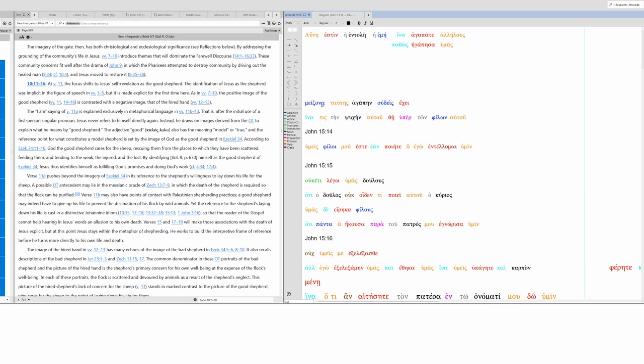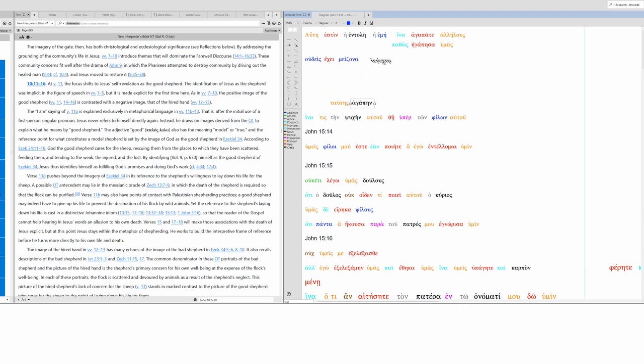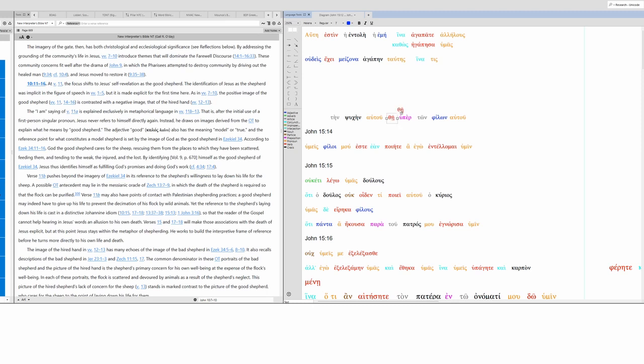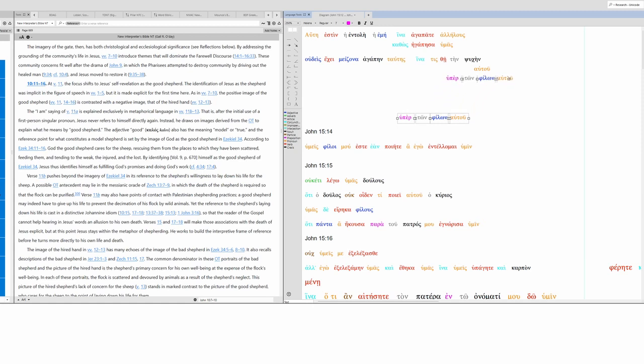Now, greater this love - this is our subject right here, and our verb. No one has greater love than this. What is this?